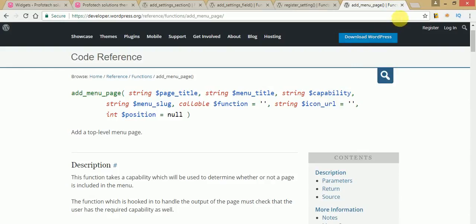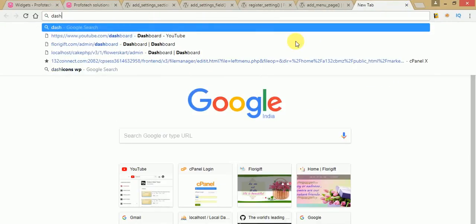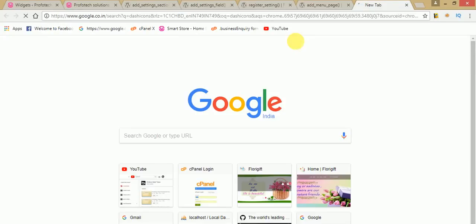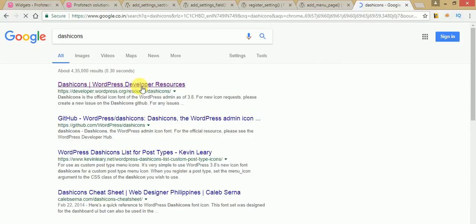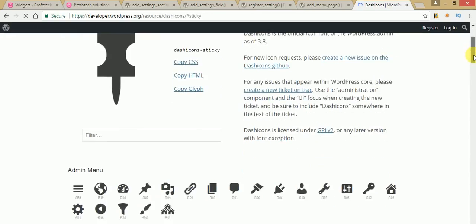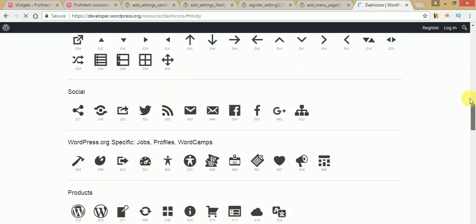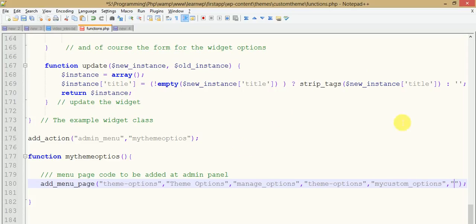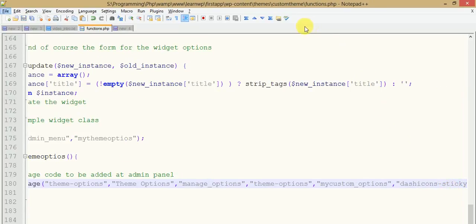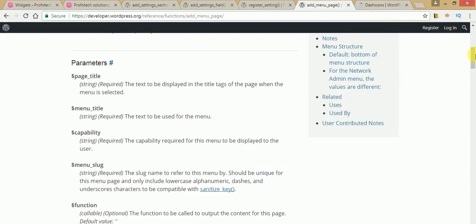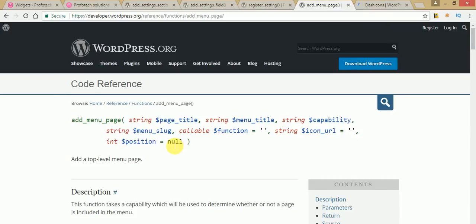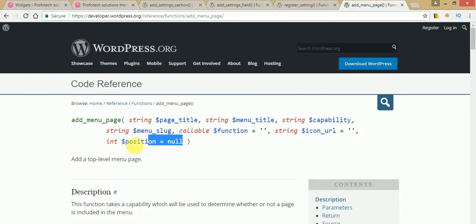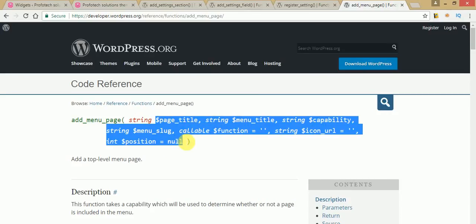The next parameter is icon URL. To use an icon URL, go to the Dashicons page — search 'WordPress developer dashicons' and click on that link. Here you can see there are a bunch of icons. Select the one you want, click on the dashicon name to copy it, and paste it into the parameter. The next parameter in add_menu_page is position. For now we will leave it blank because it takes null by default. We have now supplied all parameters to add_menu_page.